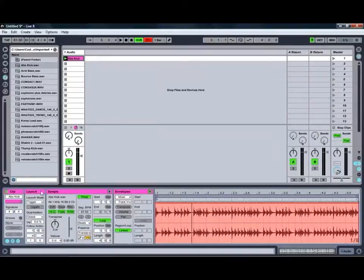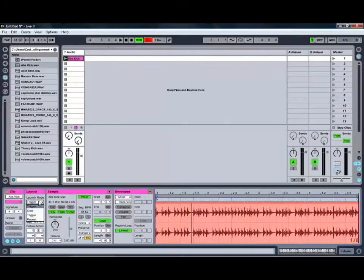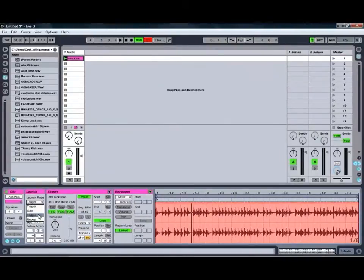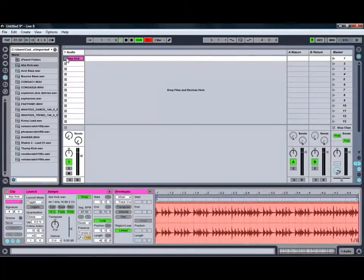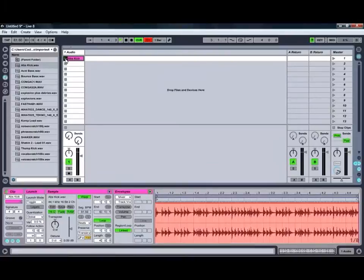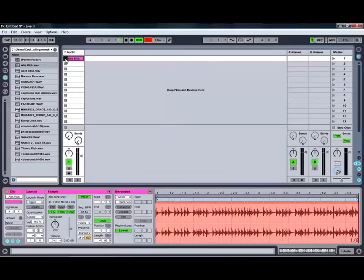The first one of those is our clip launch modes, which allows us to adjust how Live reacts when we click the play button. You get multiple different modes, which each have slightly different features. For example, we can go to the toggle mode, which allows us to toggle the clip on and off by clicking the play button.